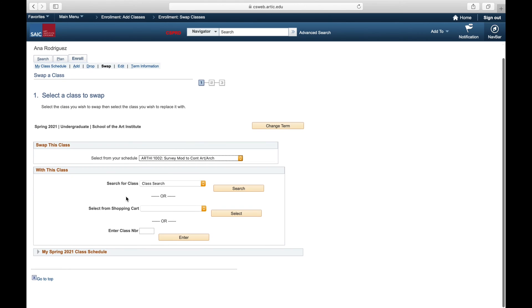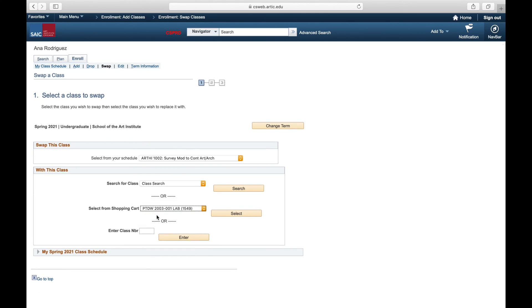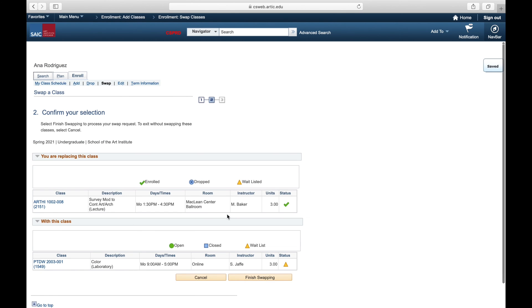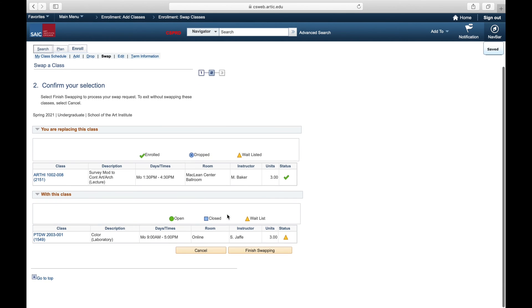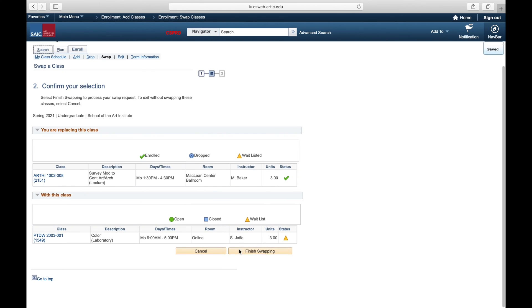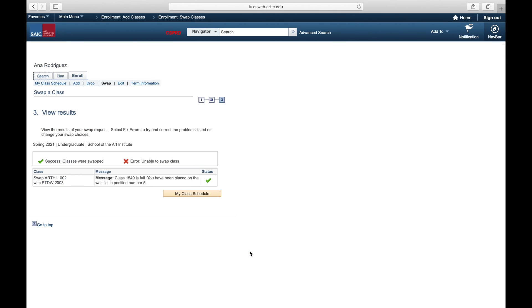Step three is to select the swap function where it says swap this class, select the art history backup. Where it says select from shopping cart, select our waitlisted painting and drawing class. Hit select, review to confirm that these are the correct classes that you are going to link together, and then hit swap.